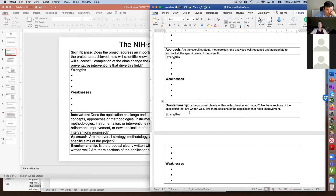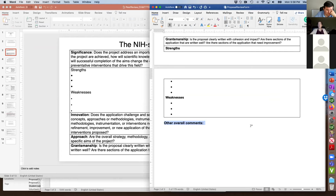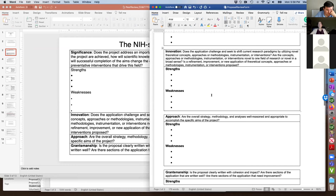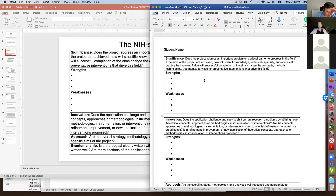We also include a last section where you can give overall comments about your general impressions. As a faculty reviewer, I use this section to give kind of general guidance. So this is the format and template we'd like you to use. Download it and write your thoughts about the proposal directly into those areas.